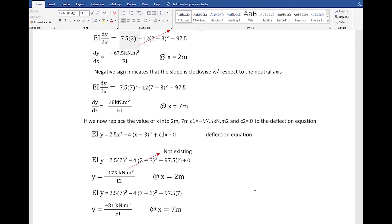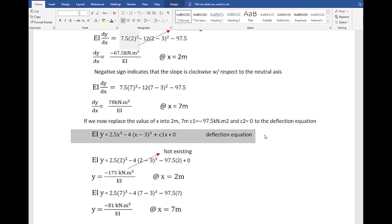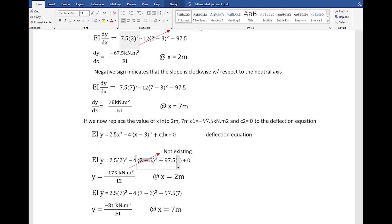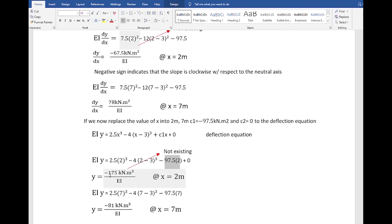Here is our deflection equation with c1 equal to negative 97.5. We replace x with 2 meters. The value inside the pointed bracket, 2 minus 3, is negative, so the second term does not exist. Simplifying using only the first and third terms gives a deflection of negative 175 kilonewton·cubic meter divided by EI at x=2 meters. The unit is kilonewton·cubic meter because 2.5 is in kilonewtons and 2 is in meters cubed.